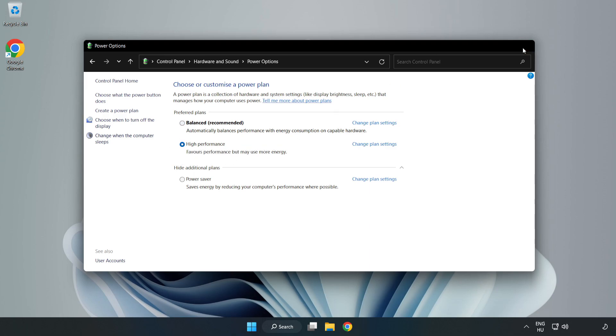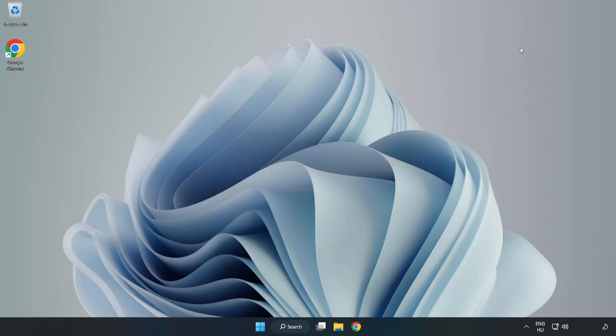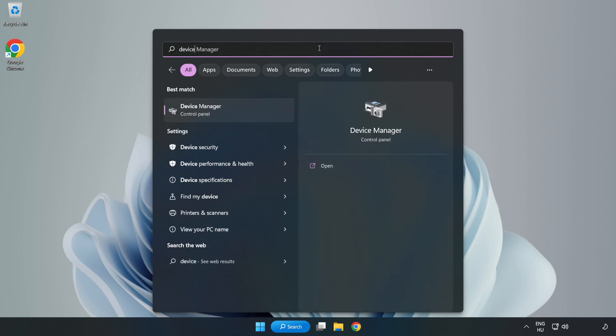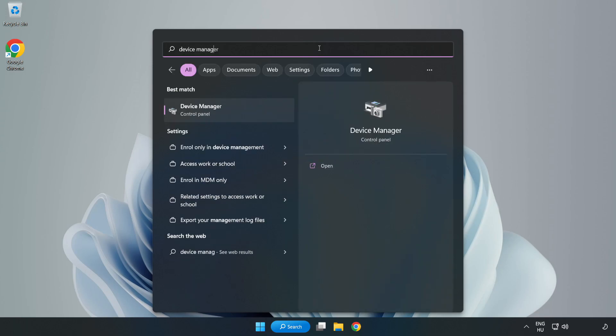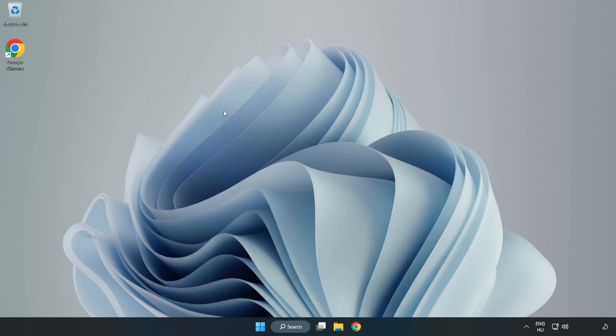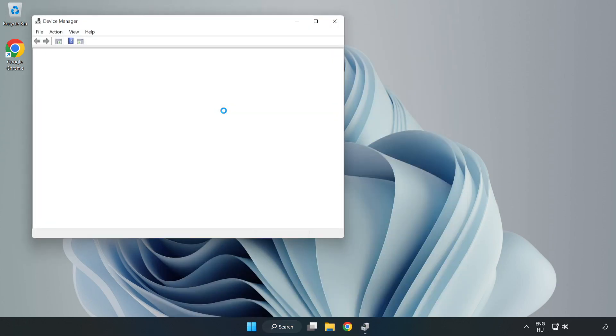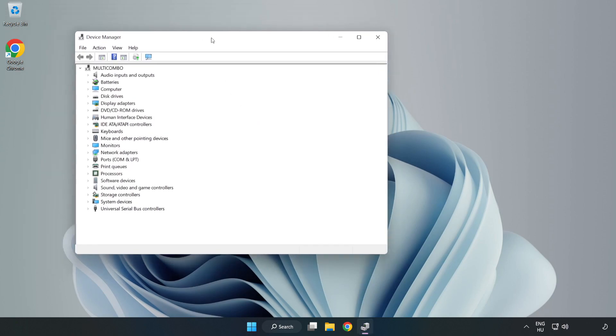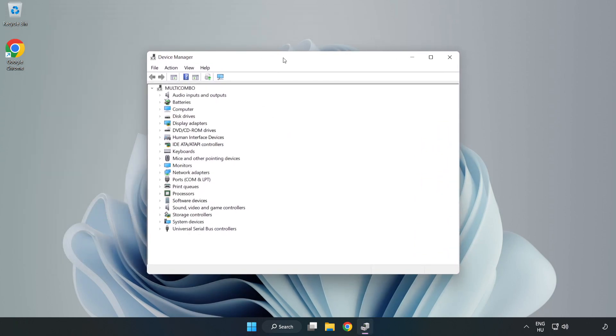Close window. Click search bar and type device manager. Click device manager and click display adapters.